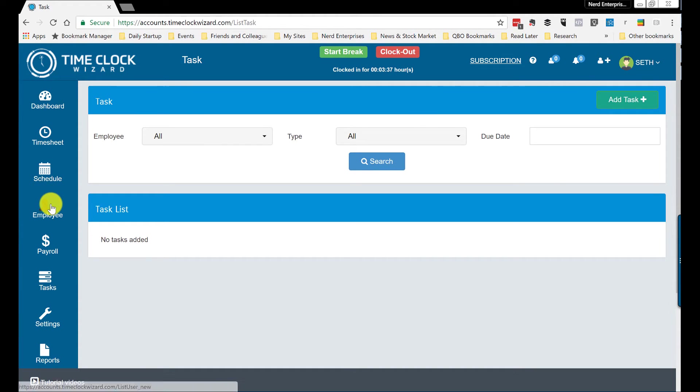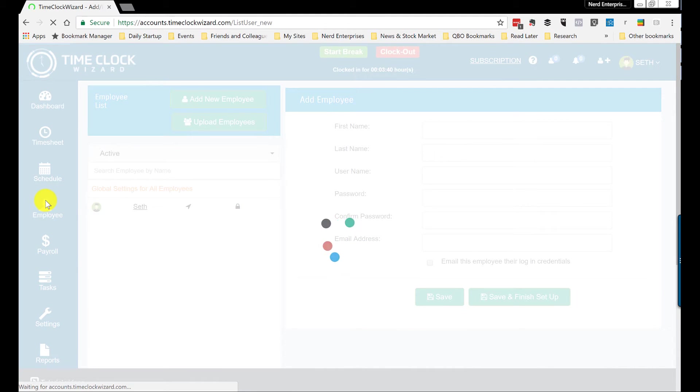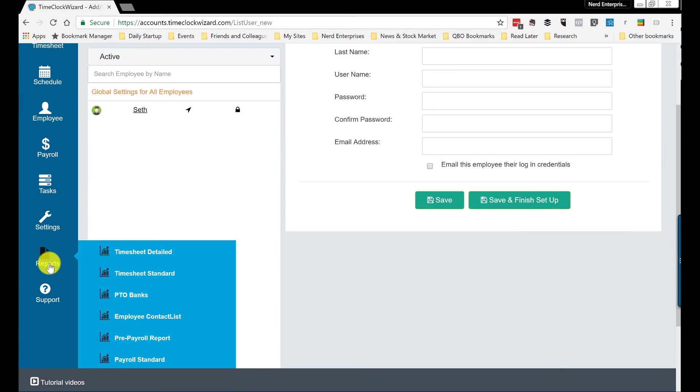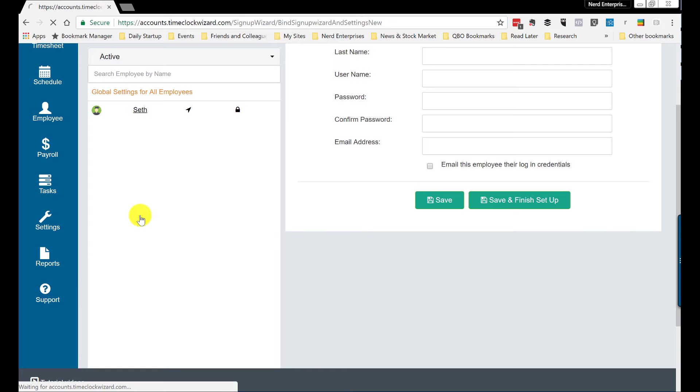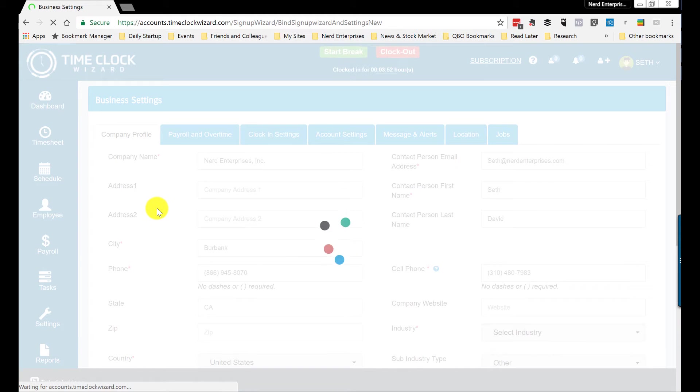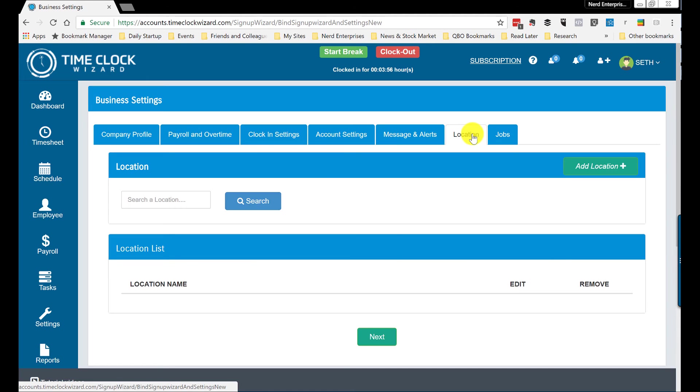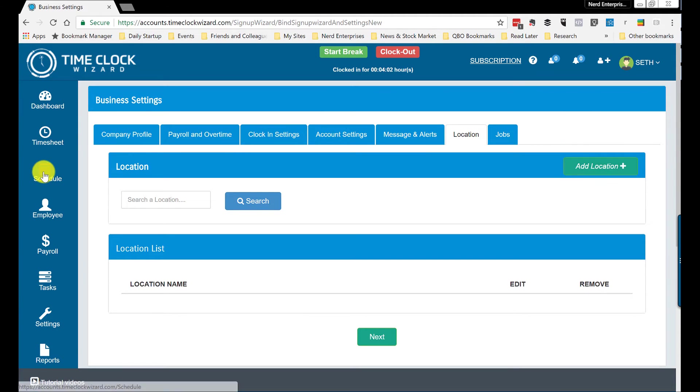Of course, we have employees. So we go over to employees and it's as simple as adding a new employee. And I think we did have locations. If we go to settings, business settings. And yeah, location was the thing that I had started to set up, but I don't have any yet, right? So you can add locations here. So all that's pretty easy to do.